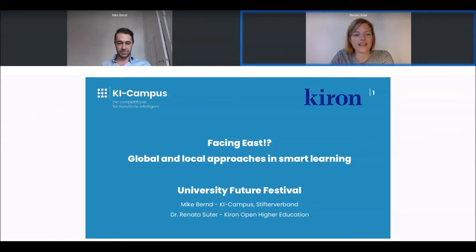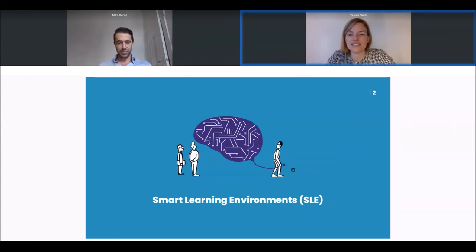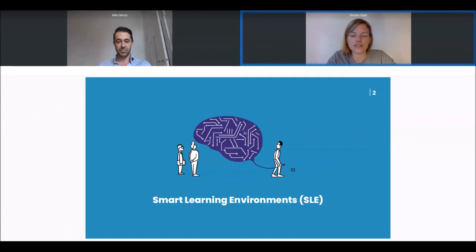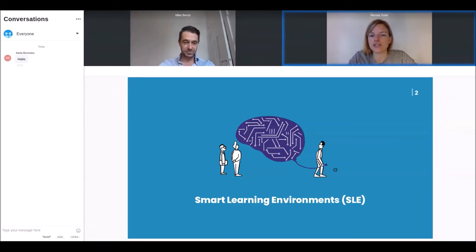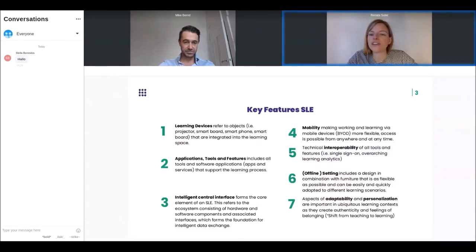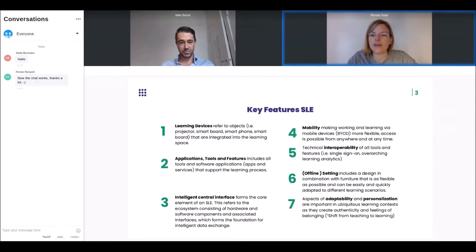First I'd like to start with the question: what actually is a smart learning environment? Often when we talk about smart learning environments, people first think about learning management systems. But what we would like to go into in the next minutes is that a smart learning environment is actually much broader than just a learning management system. I'll go into a few key features and then look at a model of a smart learning environment with concrete application examples.